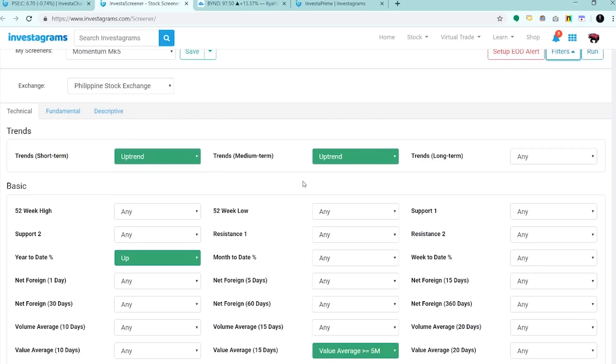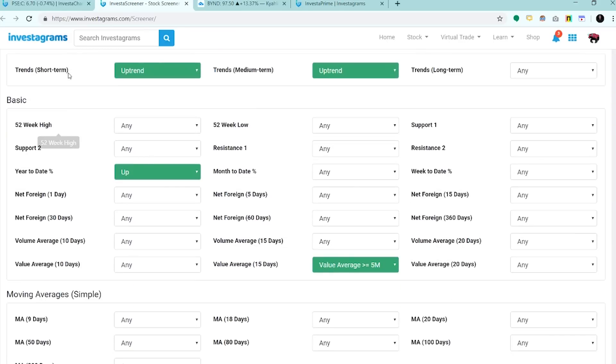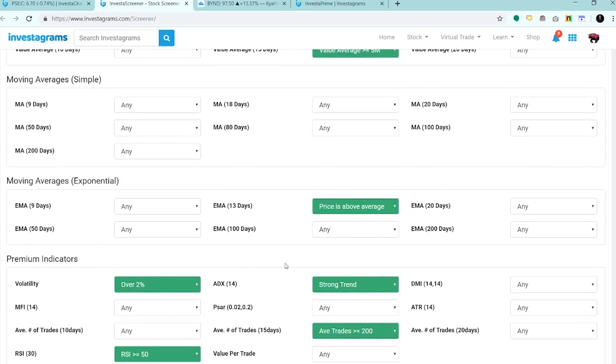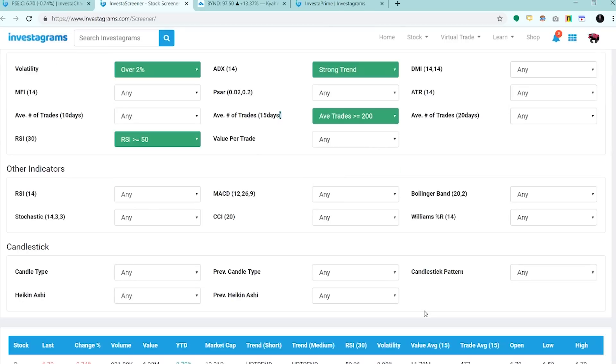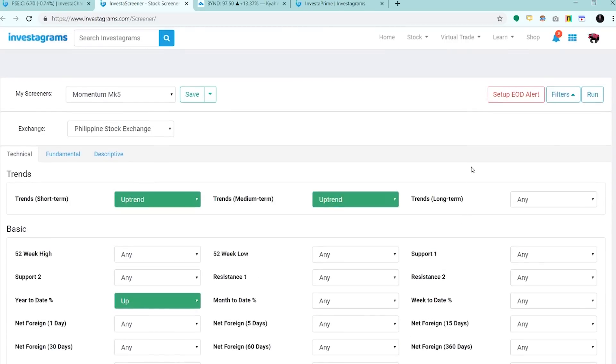Just a quick recap. Ito yung mga filters na nilagay natin: trend uptrend, year-to-date up, value average 5M, EMA 13 above 13 days, volatility 2%, strong trend ADX, RSI 30 by SPYFRAD greater than 50, and yung average trades greater than 200.